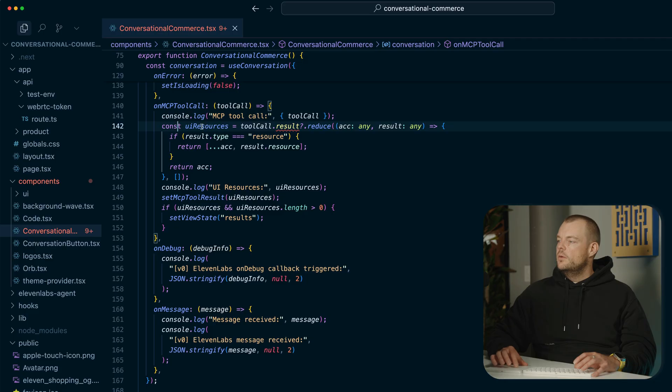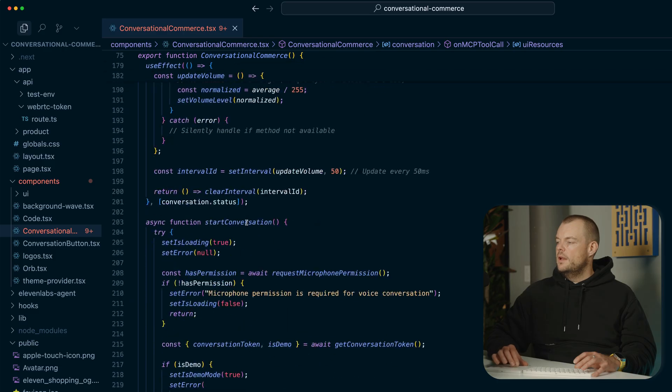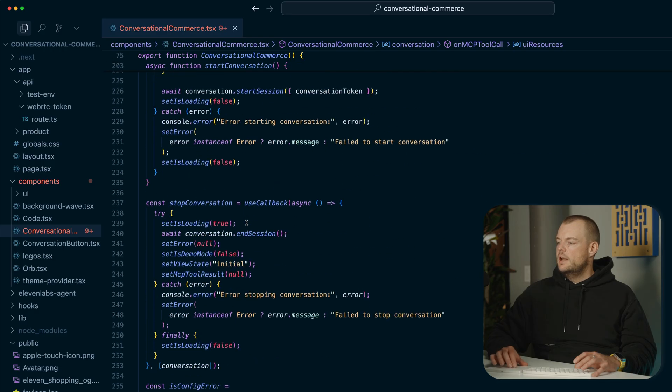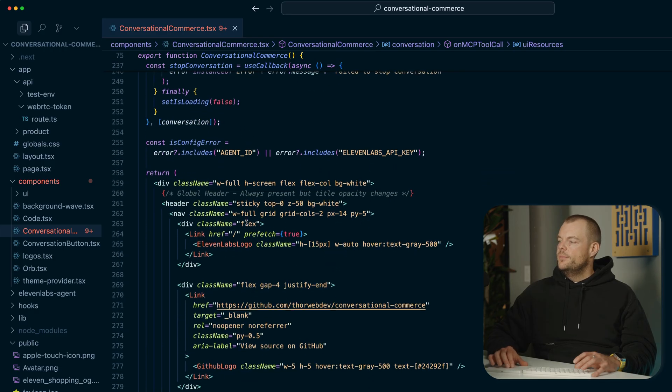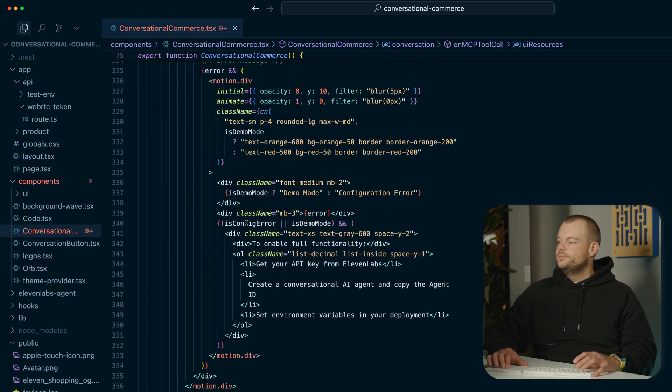So you can see here we're basically just extracting out all the UI resources. And then we can use in our application later the UI resource renderer.